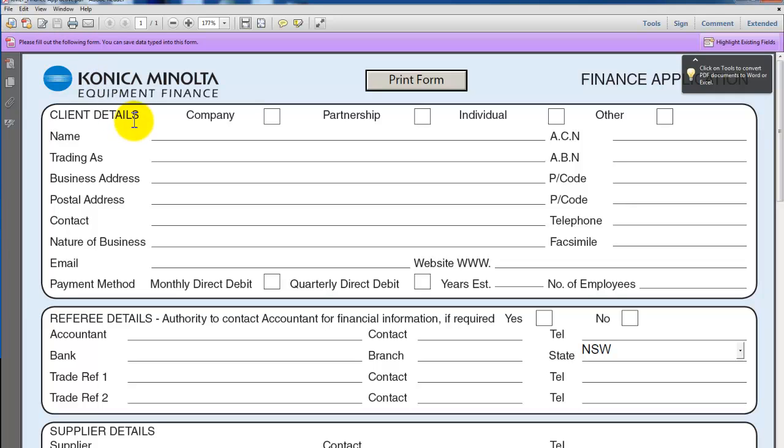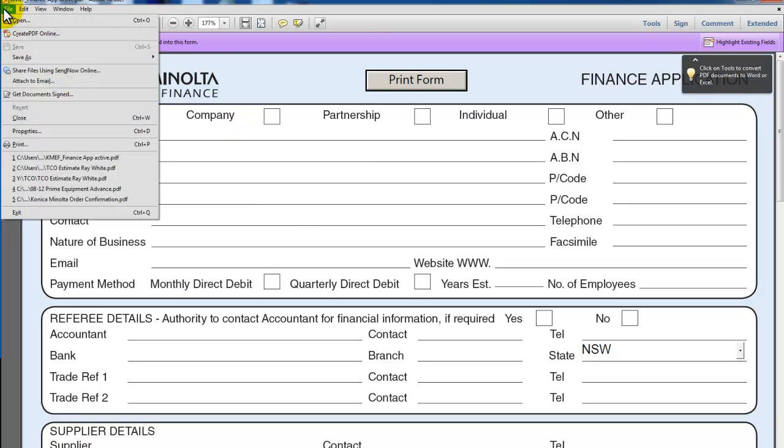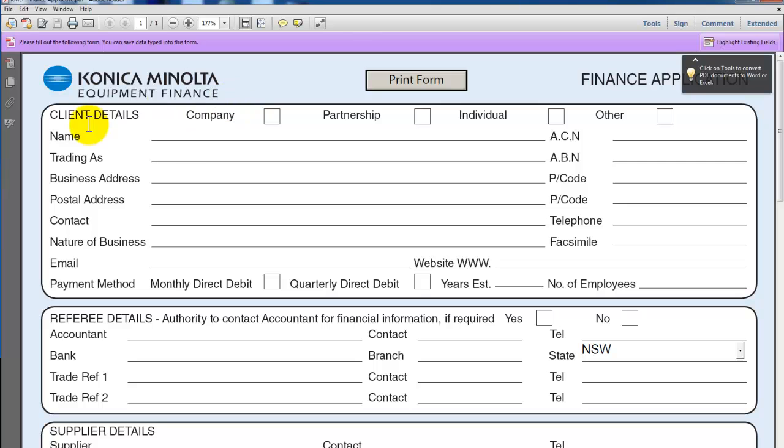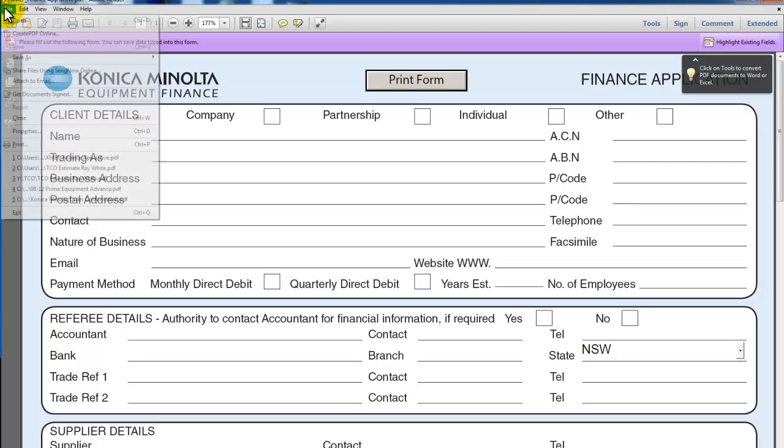The first thing I do is open the document that I want to save in the user box. In this case, it's a PDF admin form that I would like to save in the user box.